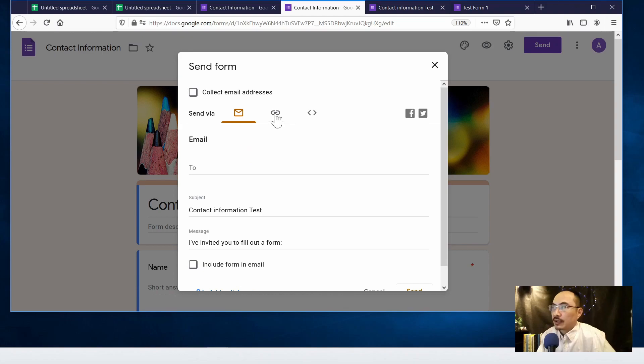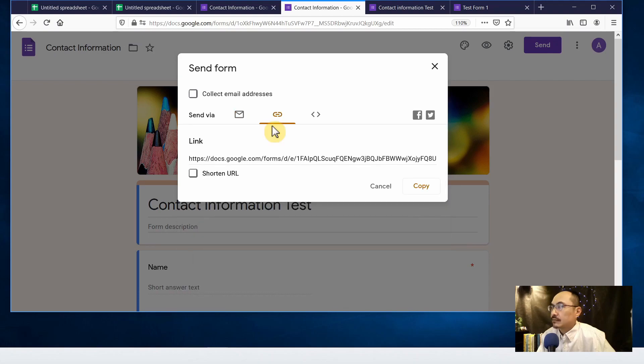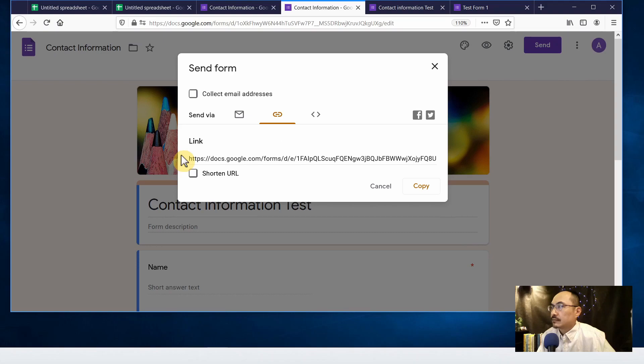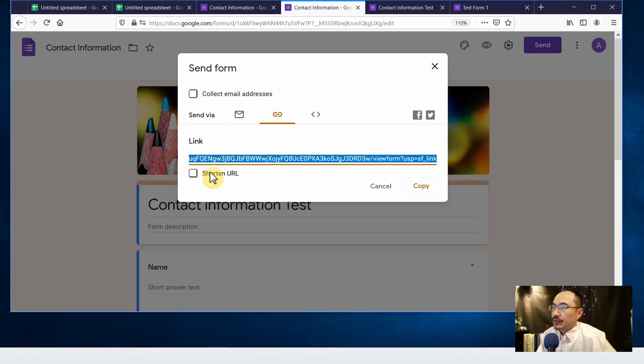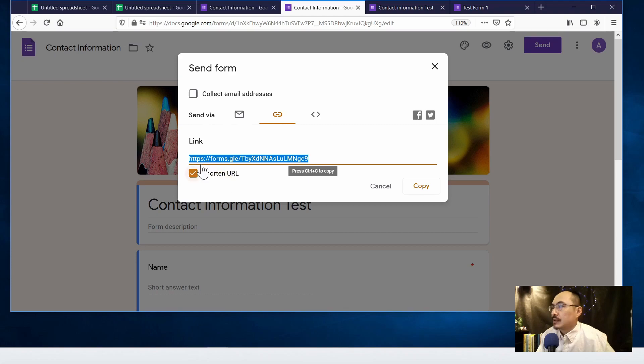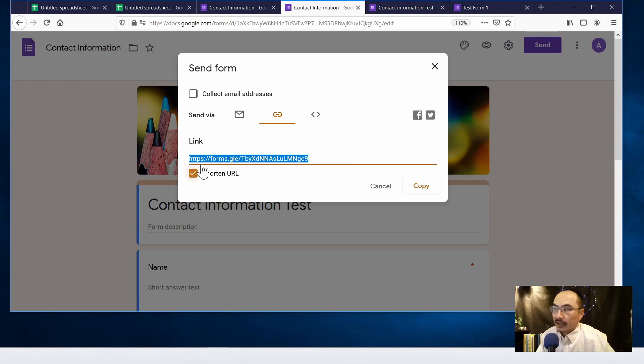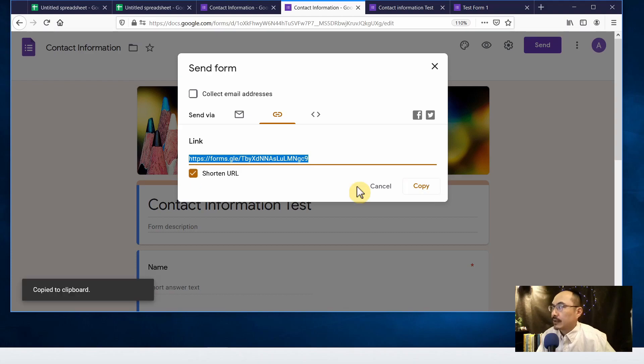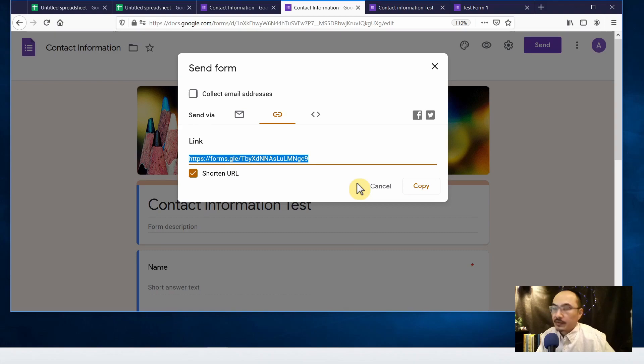Or if you prefer to get a link you can click on the link icon and this is a link that you can copy, but I will recommend to click on shorten URL in case the URL gets broken and the link won't work. So this is a good way to ensure that the URL is intact so let's copy and you can paste into whatever program that you need to send.